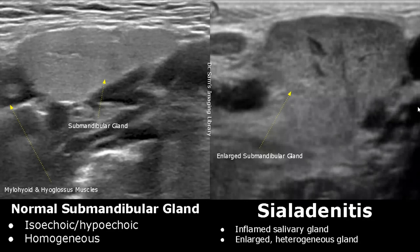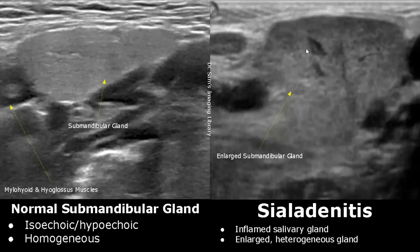Sialadenitis is the inflammation of salivary glands. In this image, the submandibular gland is affected. We can see an enlarged, heterogeneous submandibular gland.